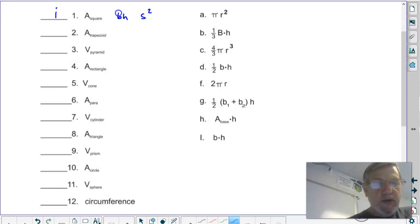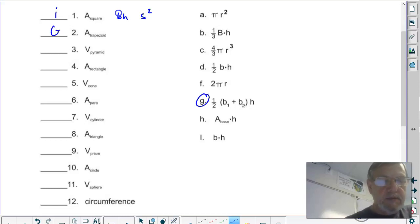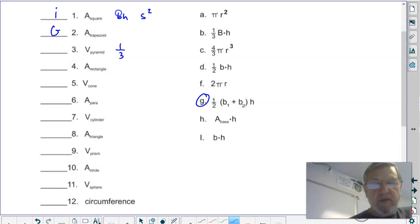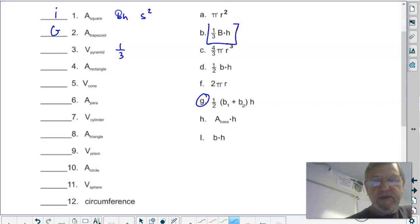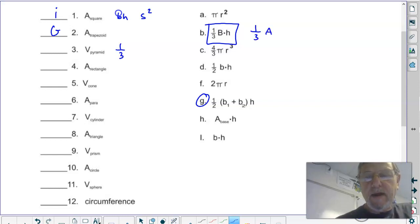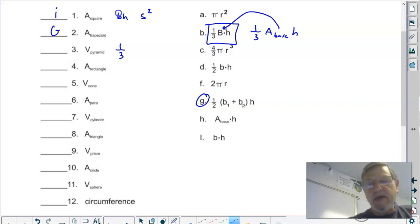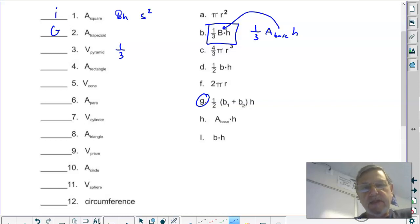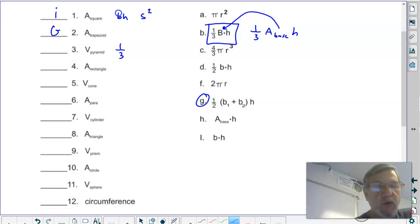Area of a trapezoid: one half, quantity base one plus base two, times height — that's G. Volume of a pyramid: pyramids go to a point, so for volume with a point you have to remember the one-third. That's one-third times the area of the base times the height. That capital B is the same as area of the base — the book and achievement tests both use it, so be aware of both ways. That's B.